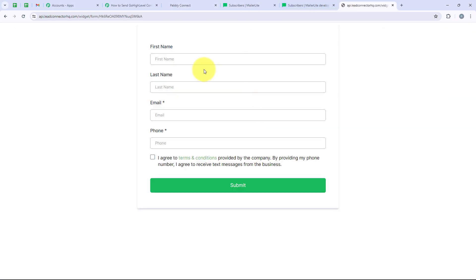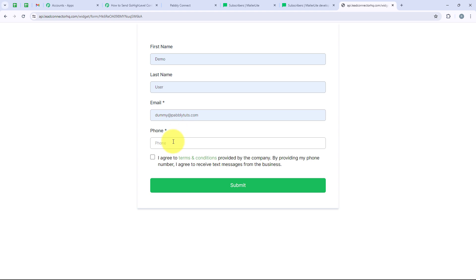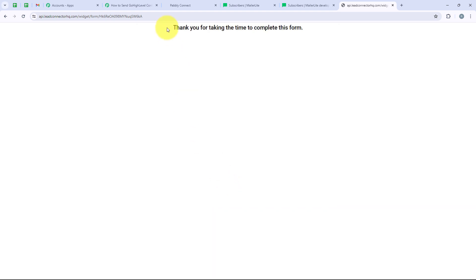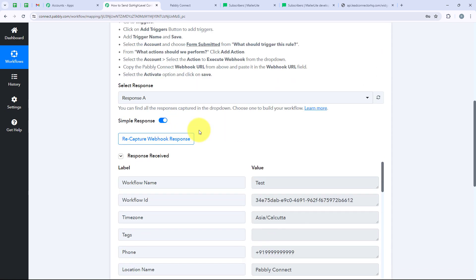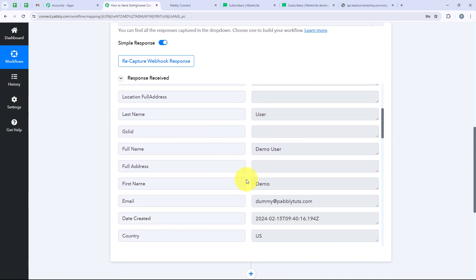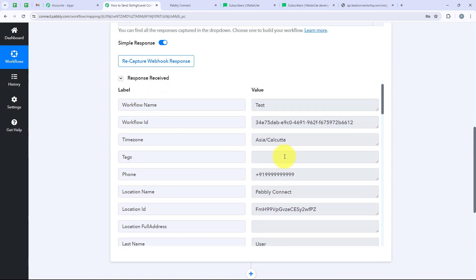Now we are going to open our form and do a test submission. For the first name I am entering 'demo', last name 'user', email 'dummy@pabblytudes.com', and the phone number. I am going to click I Agree and then Submit. It is saying: thank you for taking the time to complete this form. This means we have successfully submitted the form. Going back to our Pabbly workflow, we can check if Pabbly has captured the form details. Pabbly has captured the response — here is the first name, last name, and full name. This proves that our trigger step is successful.